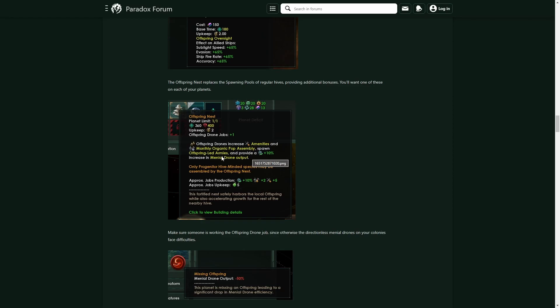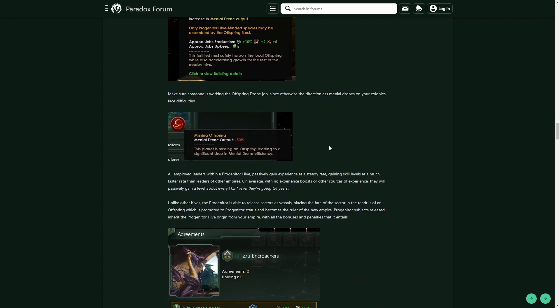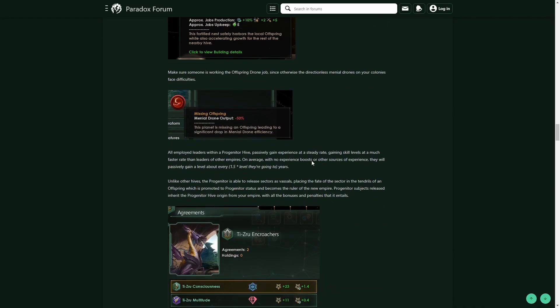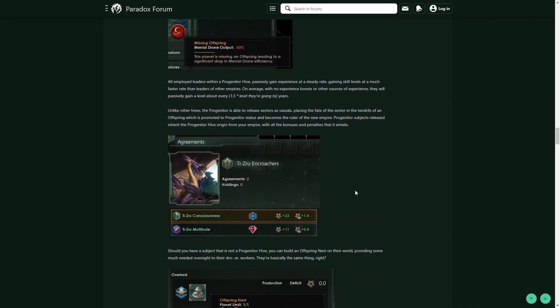And then we also have the Missing Offspring debuff, which is essentially if you do not have any offspring leading your planet or your colony, there are going to be some big debuffs. Now, something that's really cool is that for your subjects, if you get them as a Progenitor Hive and they are not a hive or they're just not incorporated...